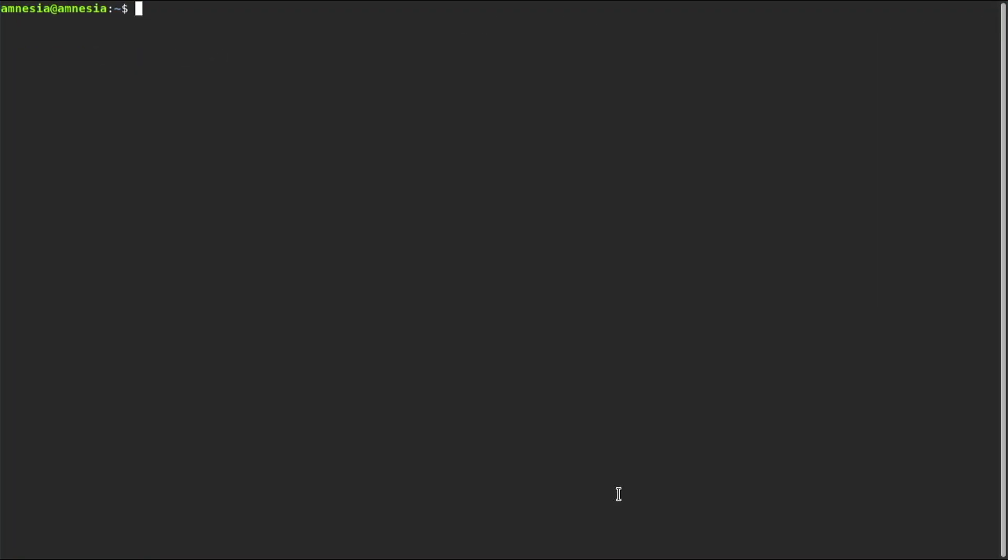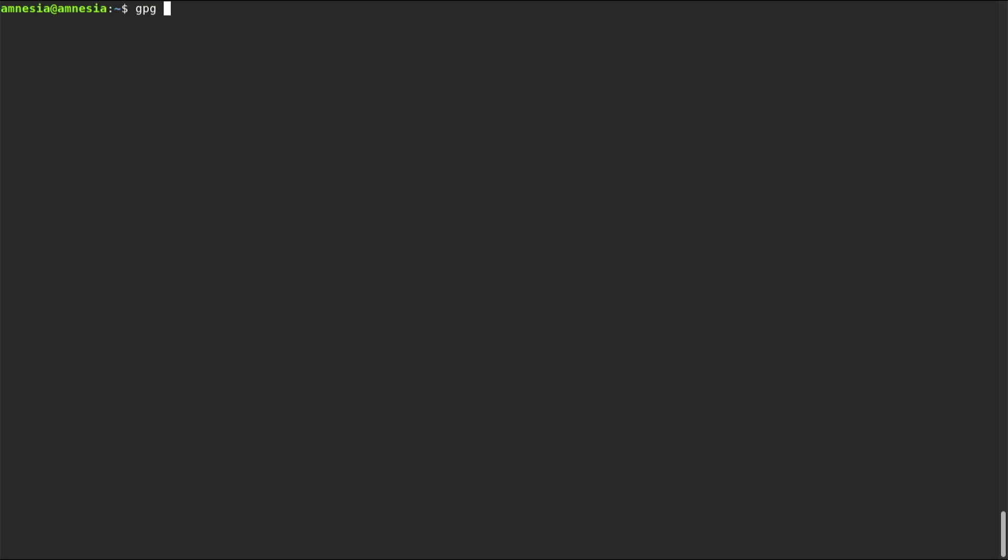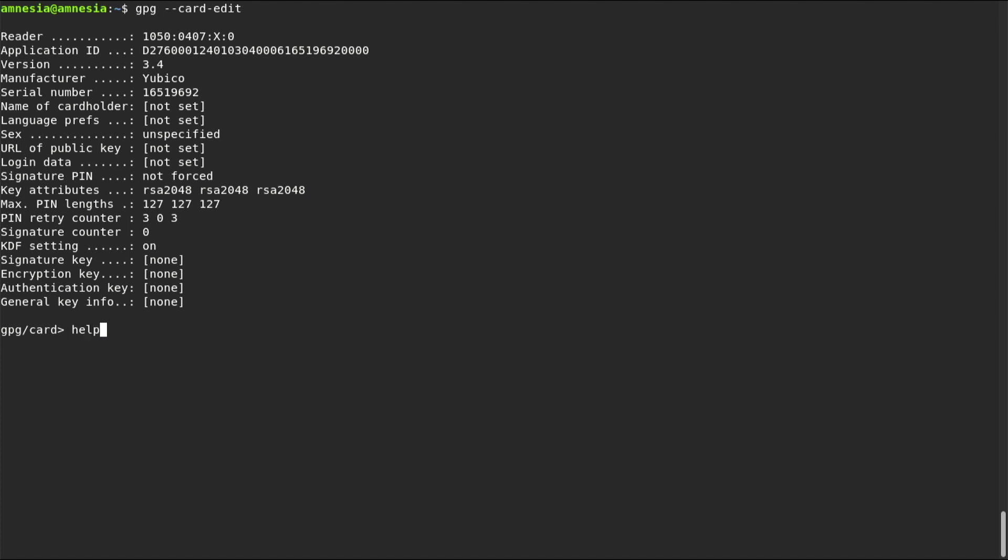One cool thing about Tails is that YubiKeys work right out of the box. So, first thing is to change the default pins. To do this, we will use a GPG tool designed to work with smart cards. Let's ask for help. We'll need admin commands. Let's take a look at them.